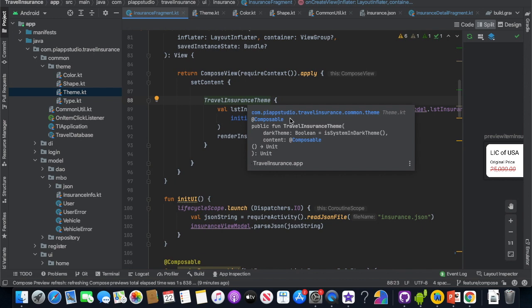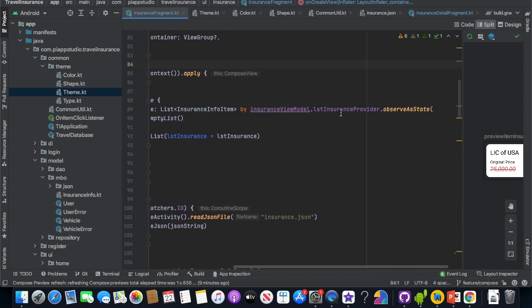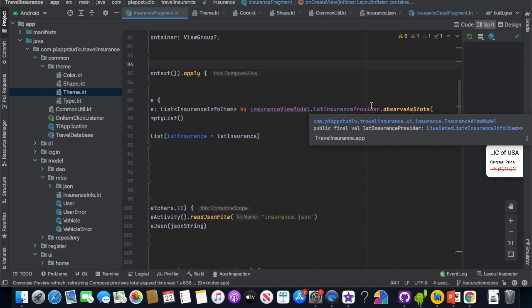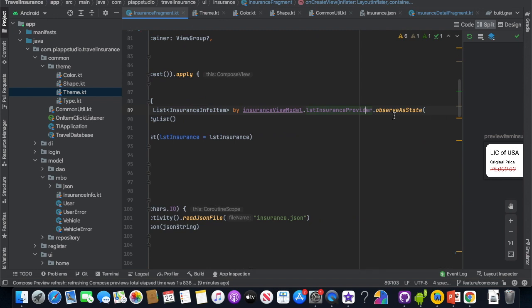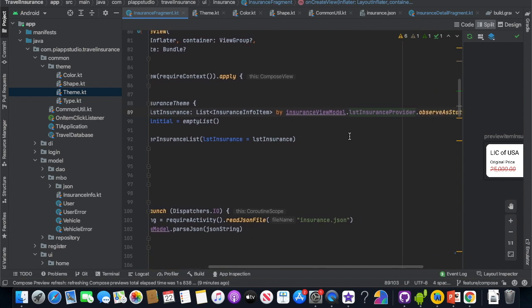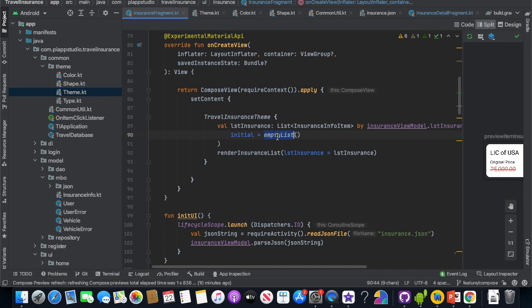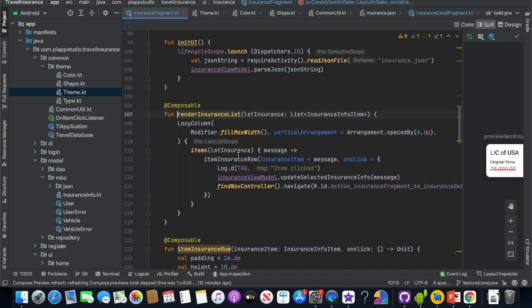Now the theme is ready. We do the JSON read. You have to observe it as a state using observeAsState — in Compose there is no LiveData concept directly; you have to convert it as a state. You have to initialize the value first before using it, giving it an empty list by default. Then we get the list of insurance and call renderInsuranceList.